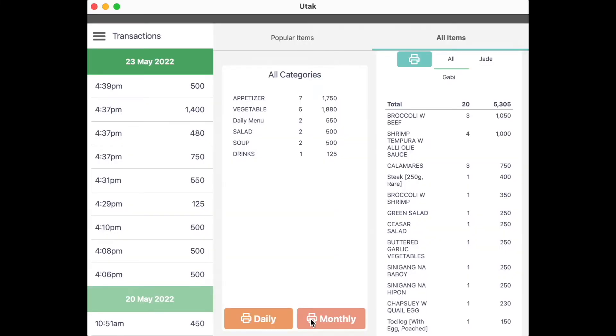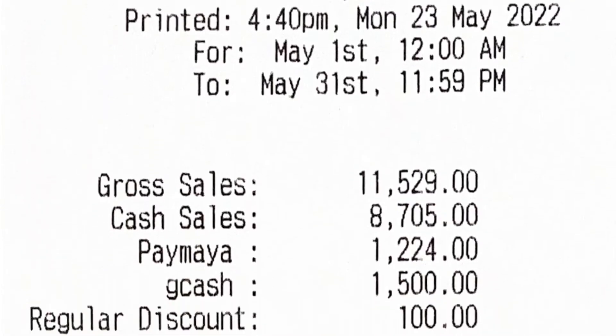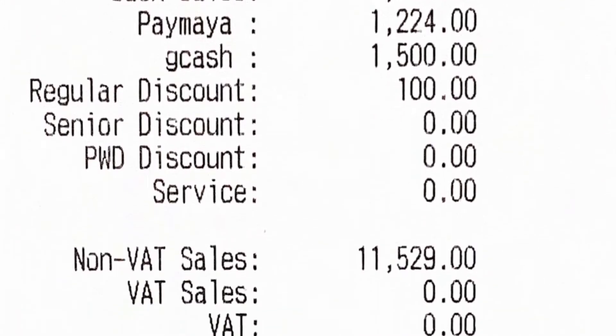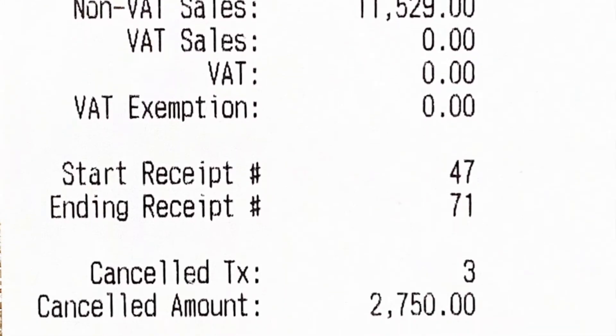You can also press Monthly to get the Z-reading for the first day of the month up until the date you are at.